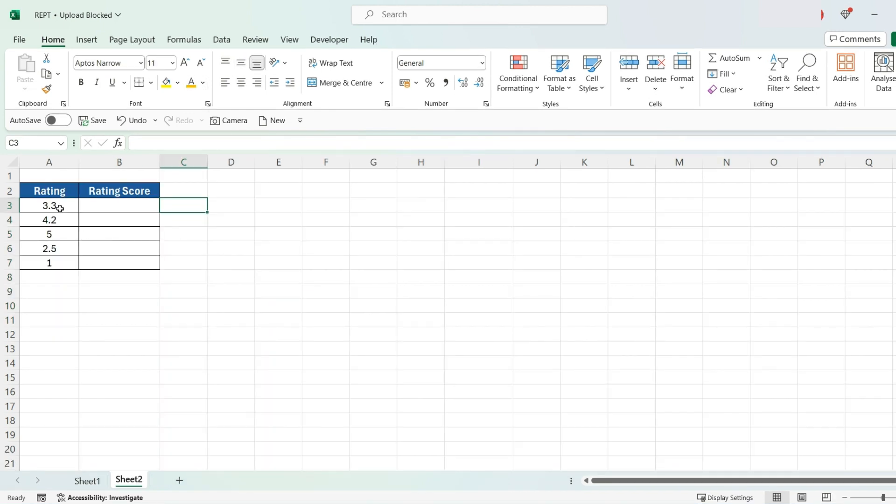Now, let's suppose we've got a rating system within Excel and we want to create a score for each one using the same formula. The way we do that is as follows.